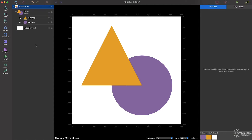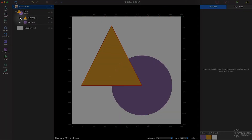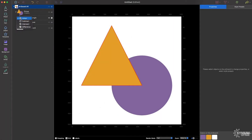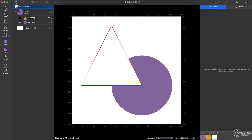Combine objects to quickly and easily create new shapes. Click on the small circle next to the object entry in the list of layers. Choose a layer mode to combine the layer with underlying layers in the same group.